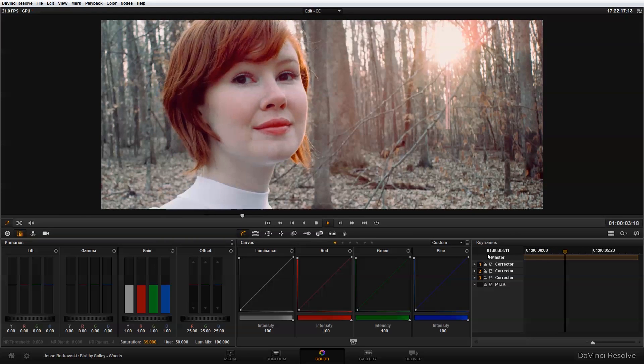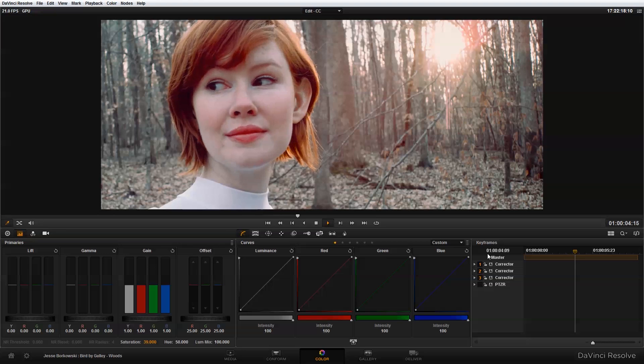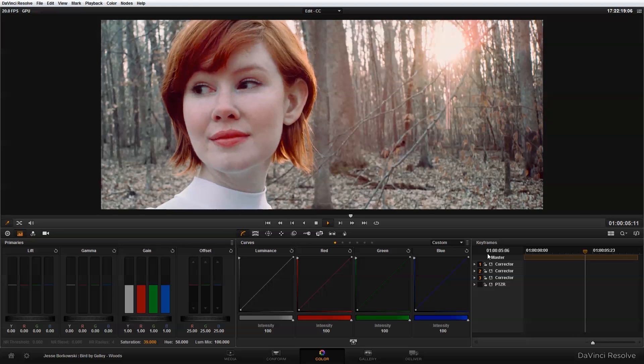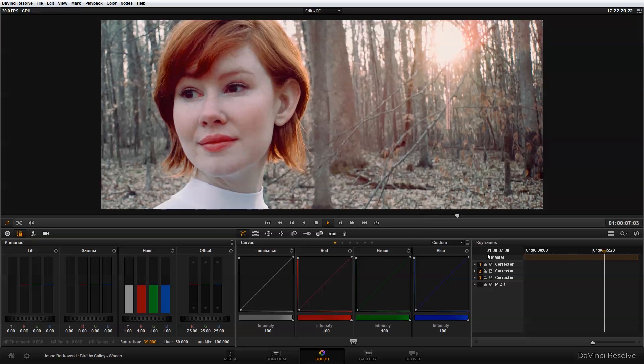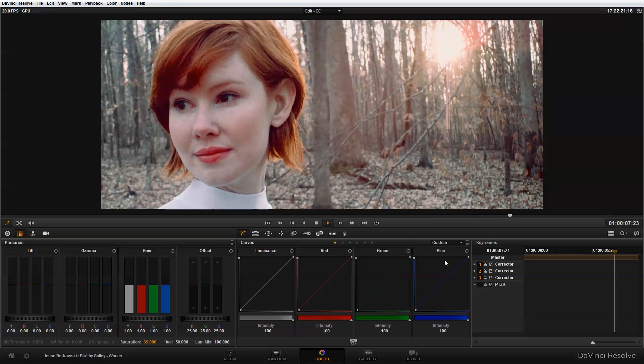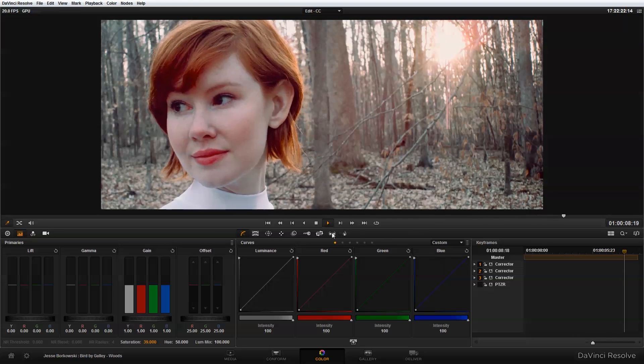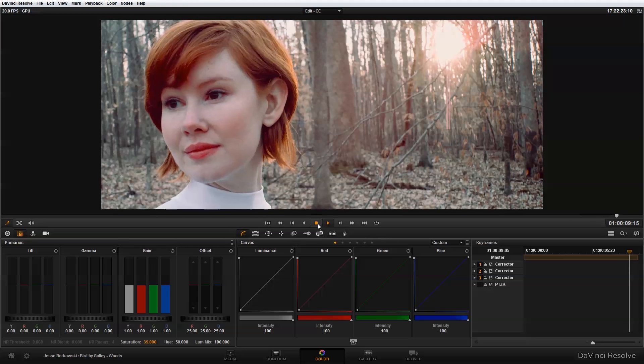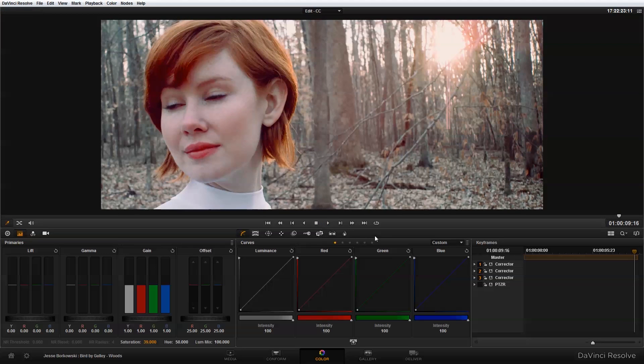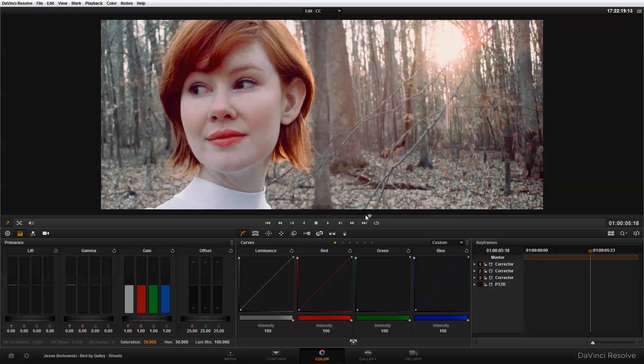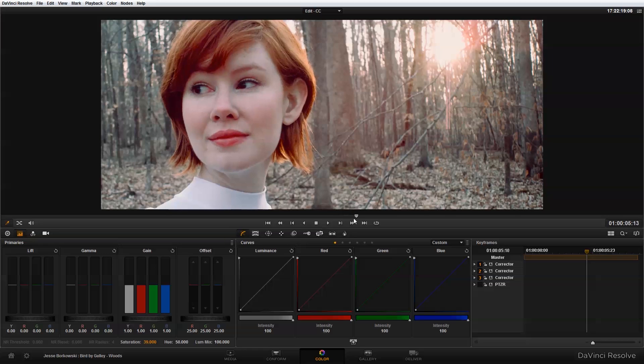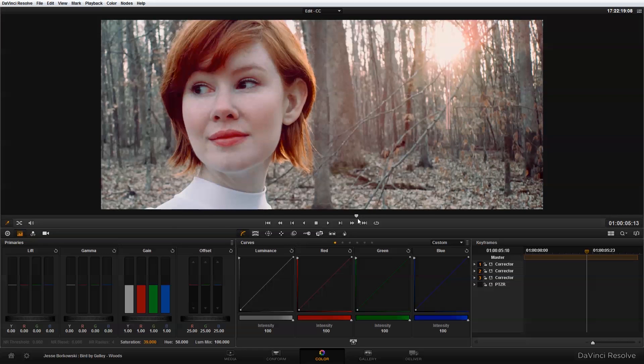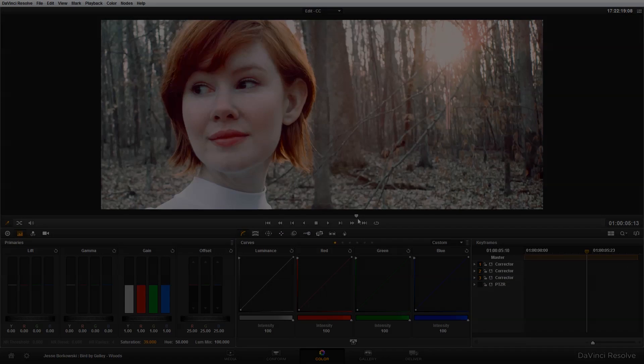And that's the final look that we've created for this shot. So hopefully this series of video tutorials has been helpful for you and has shown you how you can build a look in DaVinci Resolve using multiple nodes. And even if you're not looking to create this specific look in one of your videos, hopefully now you have a better sense of how individual nodes can combine to create a final look. Thanks so much for watching.